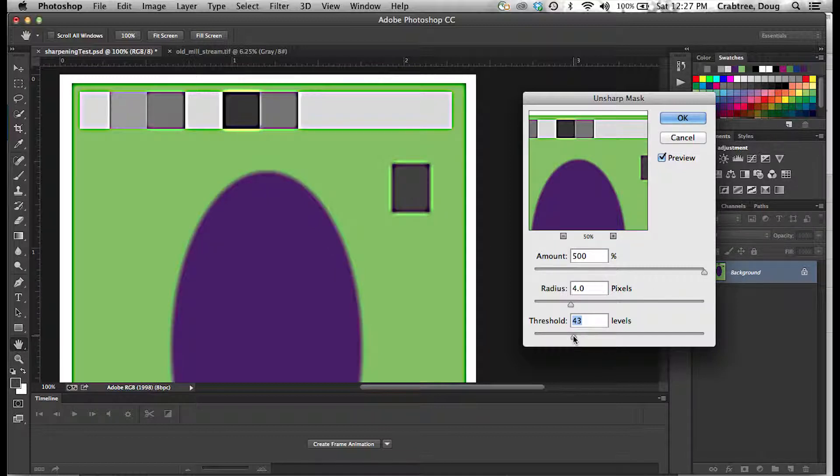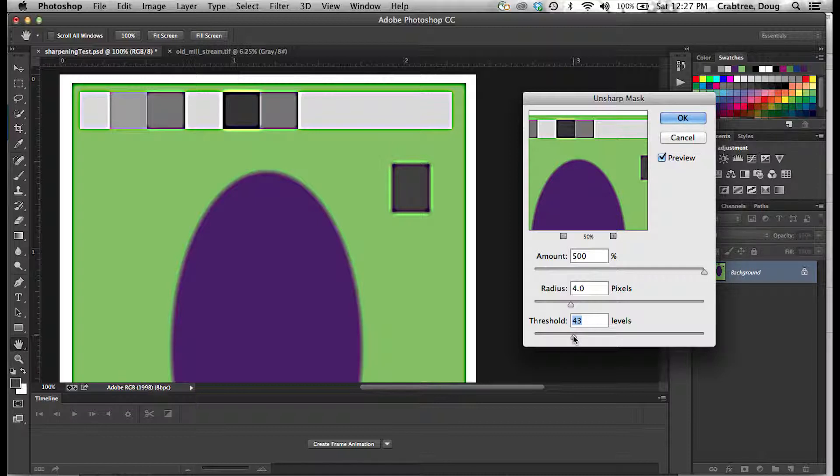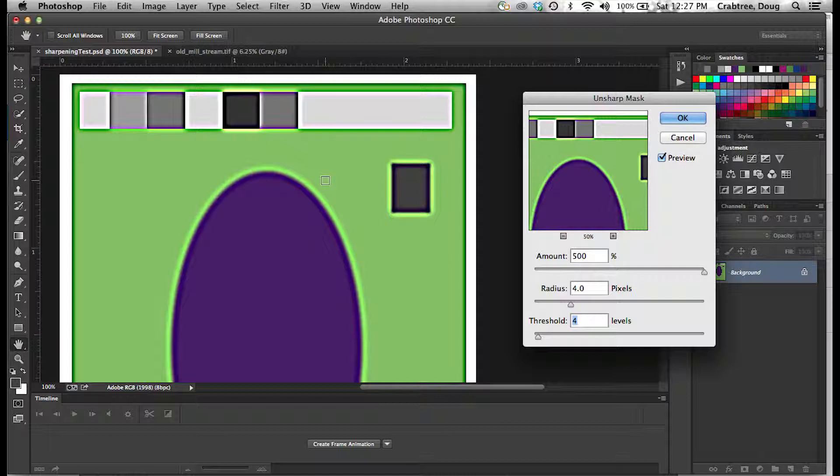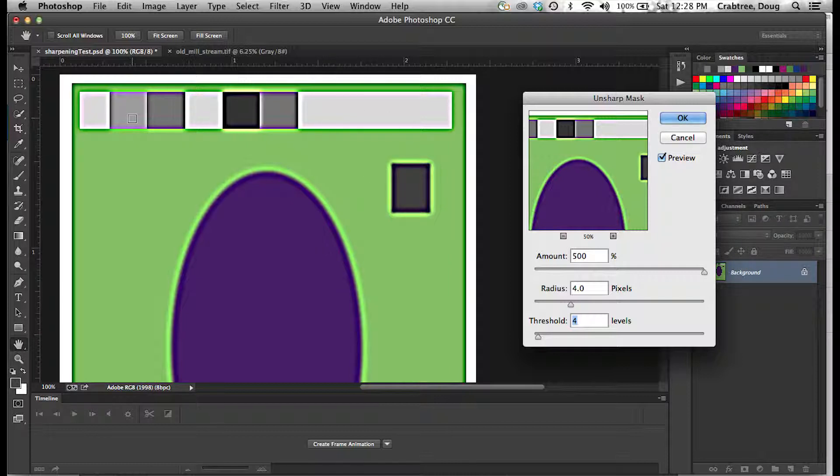Come down farther, and you see it takes in more and more smaller differences until you get down to the low numbers. And you'll see that almost everything sharpens, even the slightest differences.